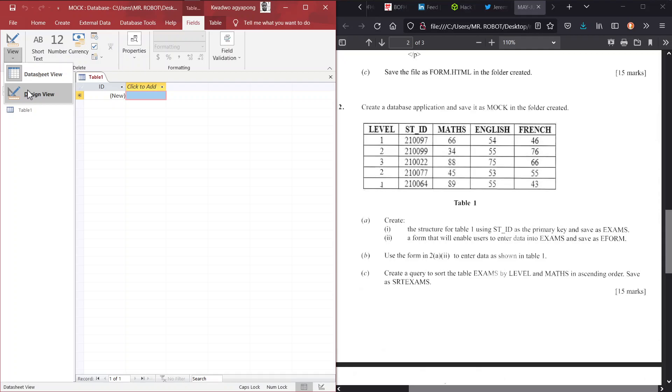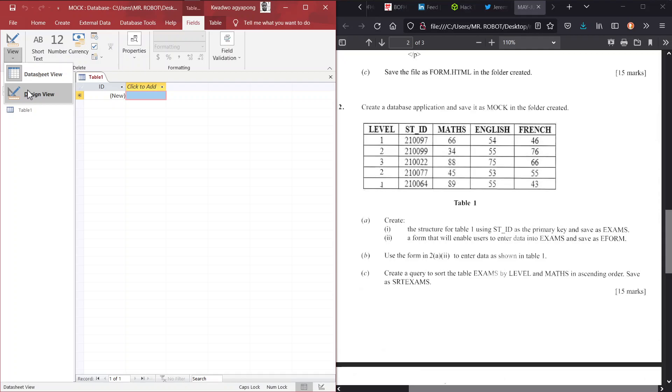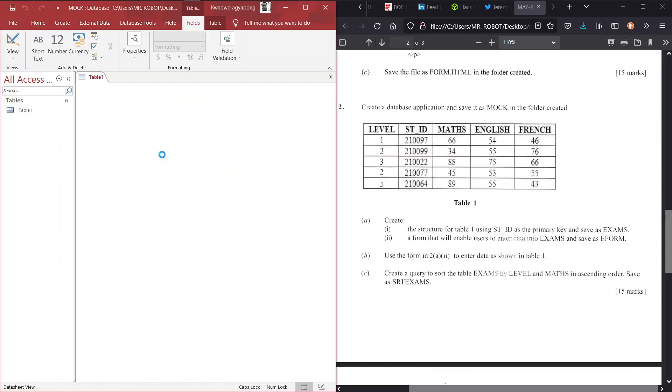Go to the design view, which, of course, Access will ask us to save the table before we can go to the design view. And the question says we should save it as exams. So we do that. And here we are in our design view. So quickly, we have to create these fields: level, ST_ID, math, English, and French.